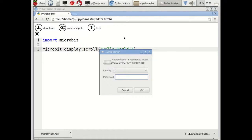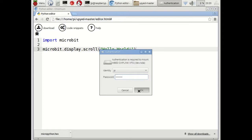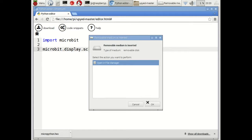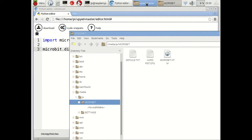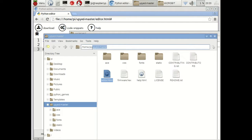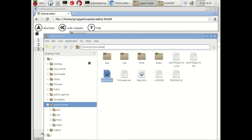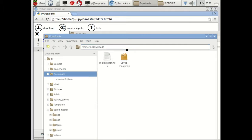I'm now going to connect the micro:bit via a micro USB lead to one of the USB ports on the Raspberry Pi. It pops up a message asking for authentication to mount the micro:bit as a removable disk drive, so we enter the usual Raspberry Pi password. The micro:bit is then mounted — in this case as /media/pi/MICROBIT. We can now drag and drop the .hex file created earlier onto the micro:bit, and it will be downloaded to the micro:bit and start to run.